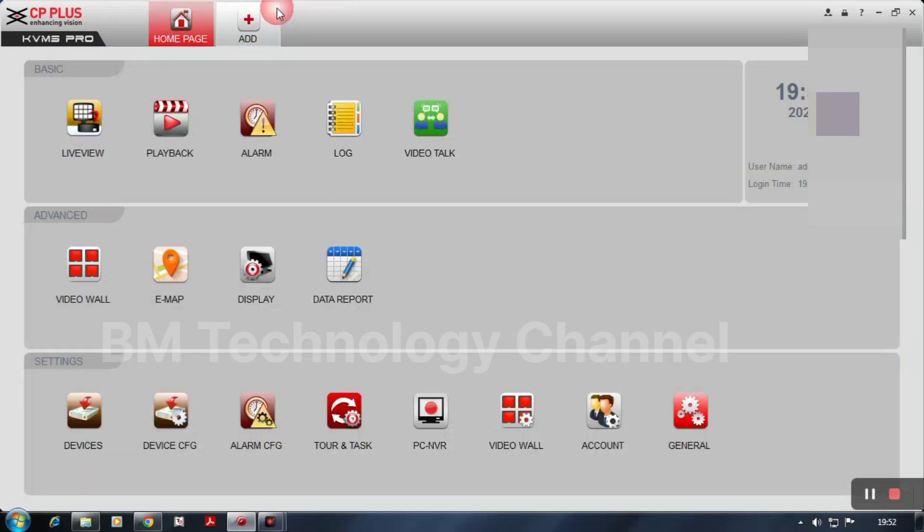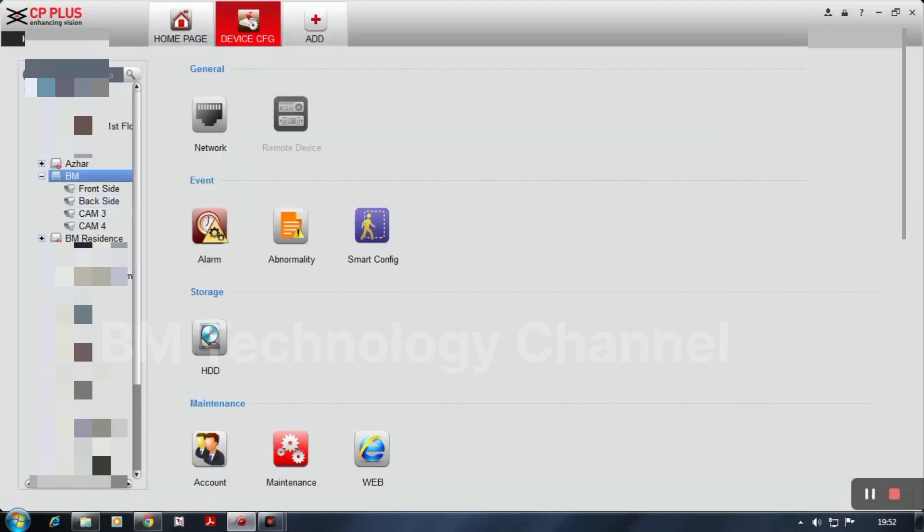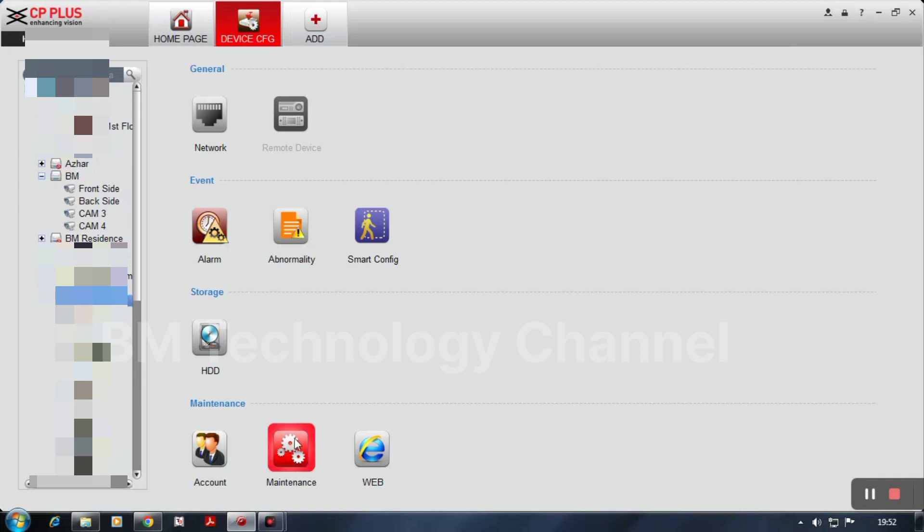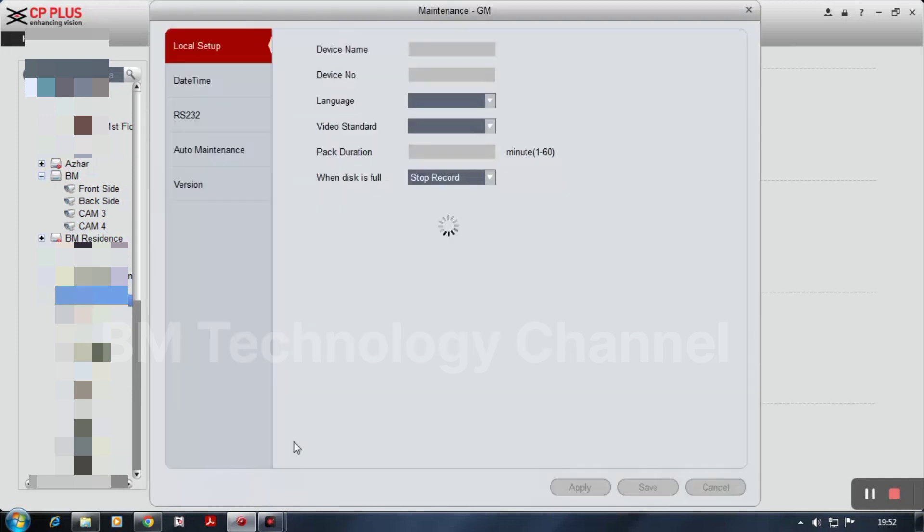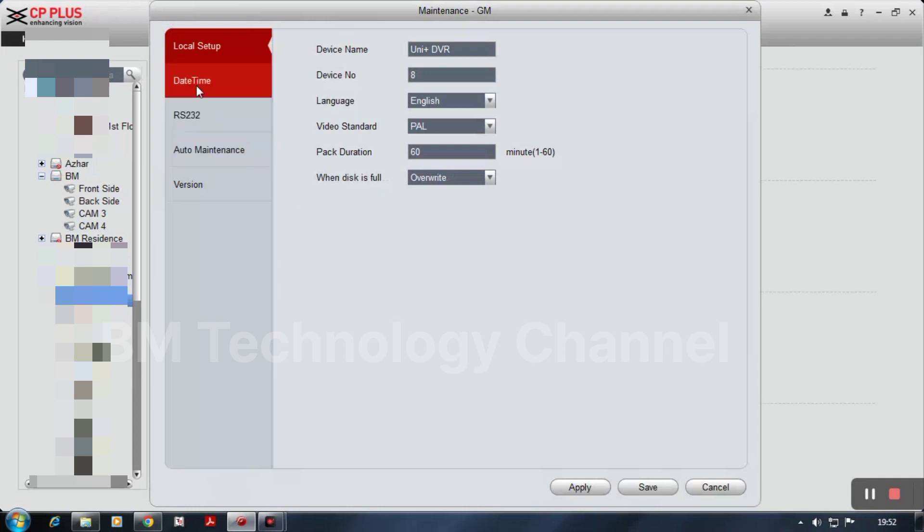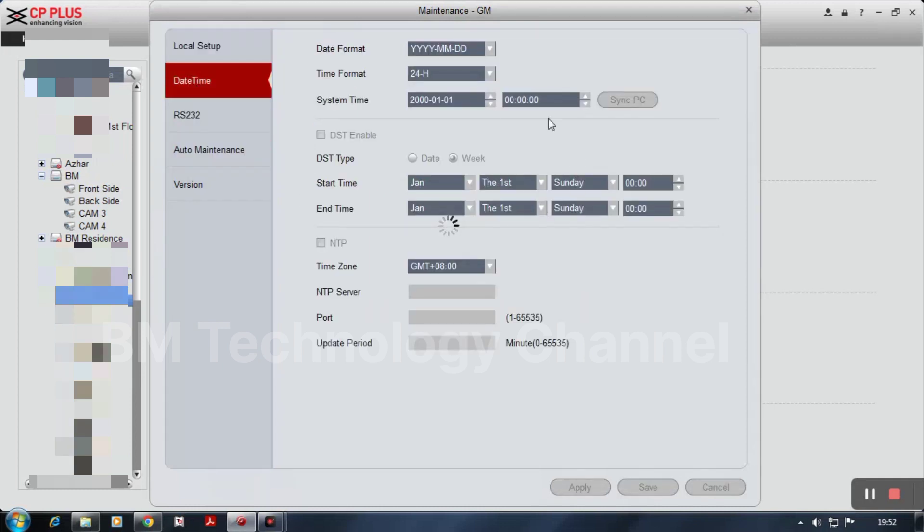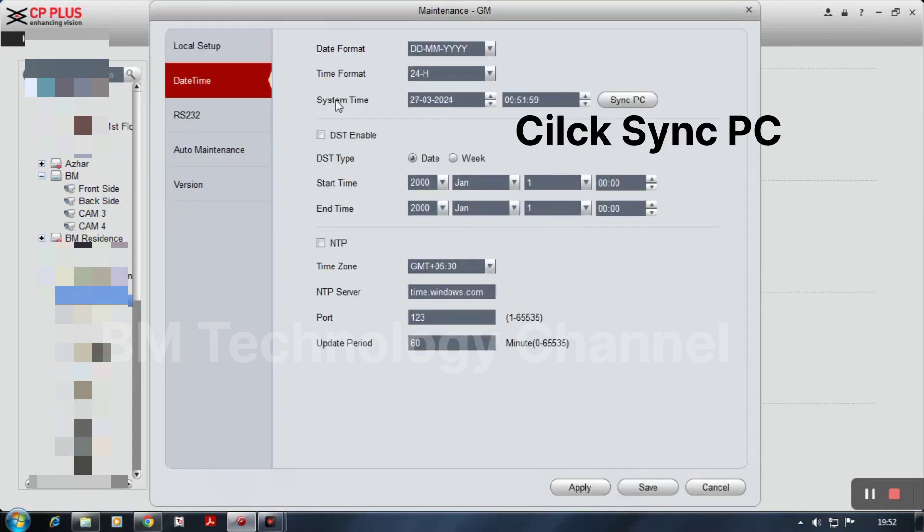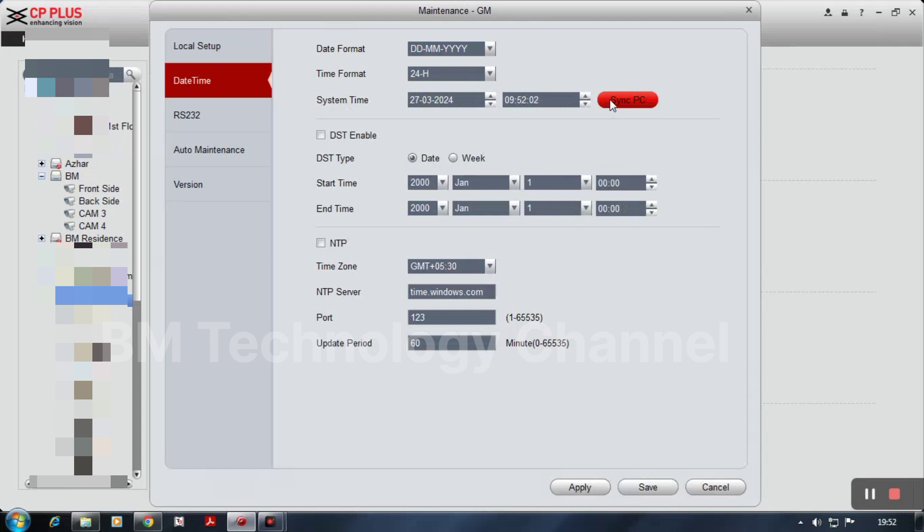Go to device configuration and select DVR, then click maintenance. Then click date time and click synchronize PC setting.